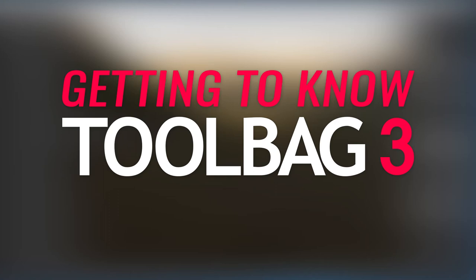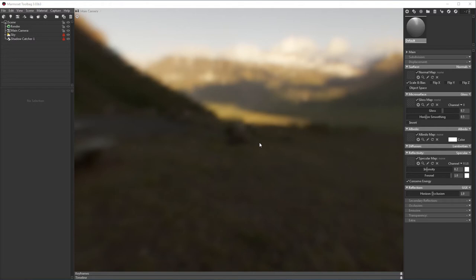Hey everyone, I'm Chris Perella, and welcome to a new episode of Getting to Know Toolbag 3. In this video, we're going to be taking a look at custom shaders.